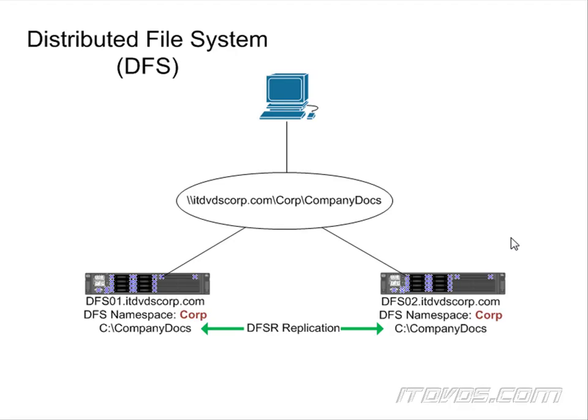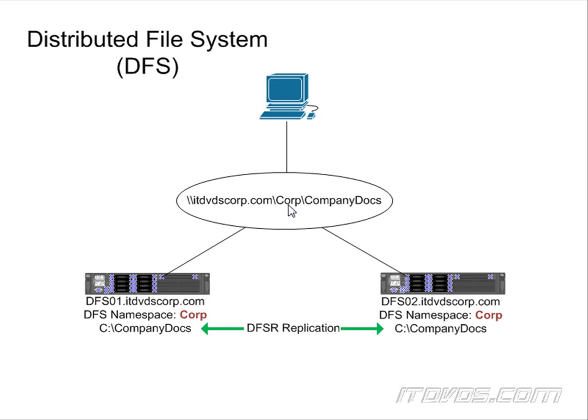There are two parts to DFS, and they can be used separately or together. The first is the namespace part. That's where we create a namespace, like corp, which we're going to create so that it's accessed via backslash backslash our domain name, backslash, and then the namespace name.